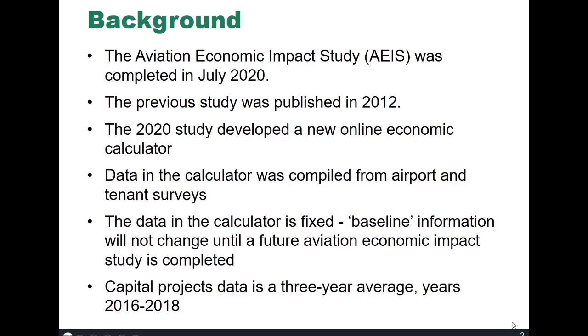First, a little bit of background. The current Aviation Economic Impact Study was completed in July of 2020. The previous study was completed in 2012, so there's about an eight year span there, and we can anticipate somewhere between five and seven years before the next study is released.